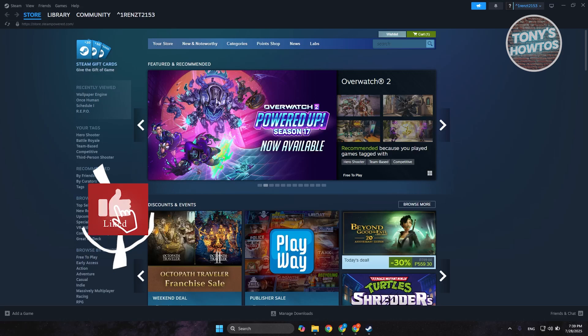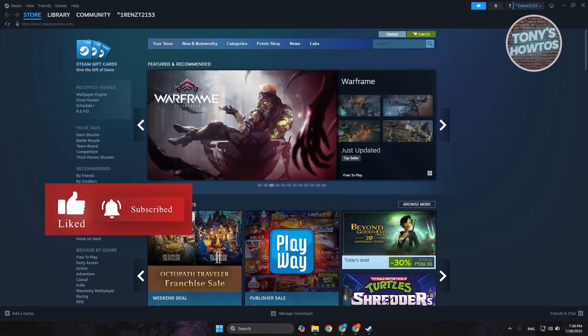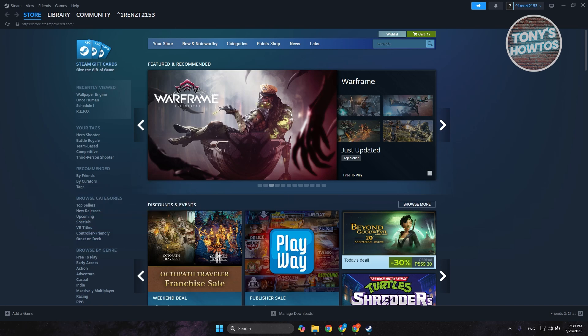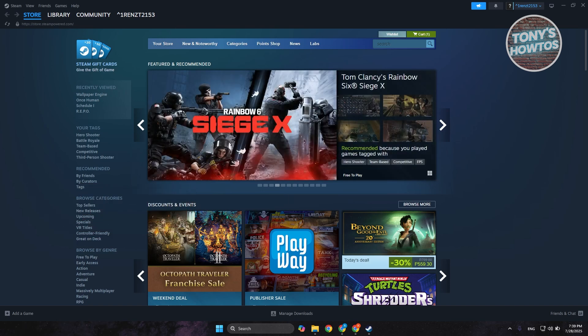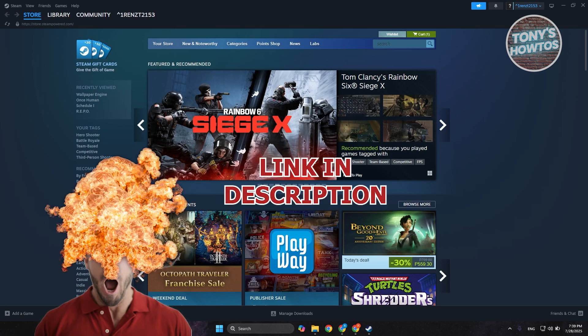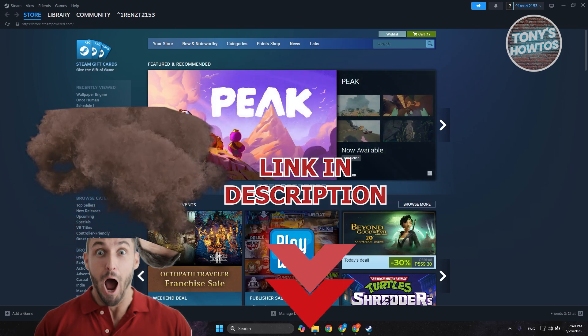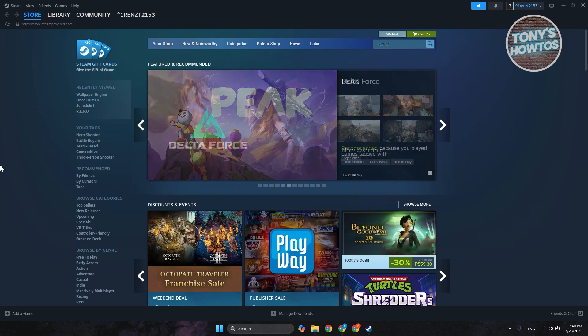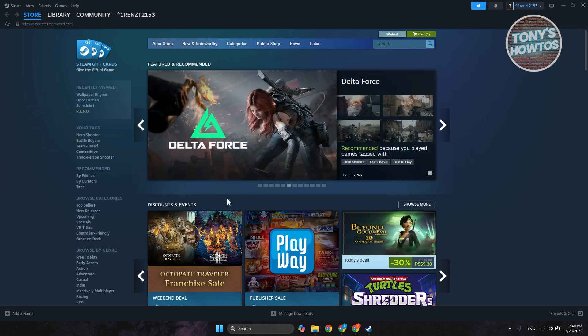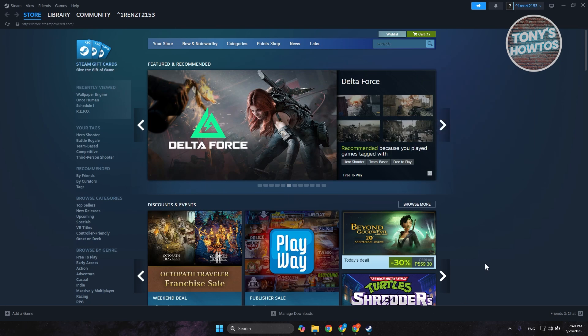Hey guys, welcome back to Tony's How-To. In this video I'll be showing you how to fix the 'sorry something went wrong' error on Steam. Let's get started. If you're getting issues with playing any games on Steam and you're getting that 'sorry something went wrong' error, there are a few things you may want to try.